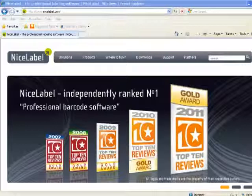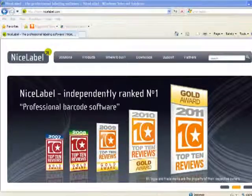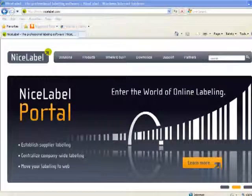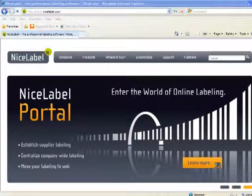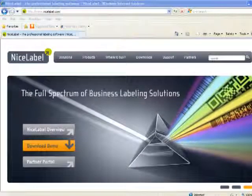I'm now going to move to the second part of how you can install NiceWare software to your computer. The first option was by installing a CD. The next option is going to the NiceLabel website to download the NiceLabel software that you are interested in.